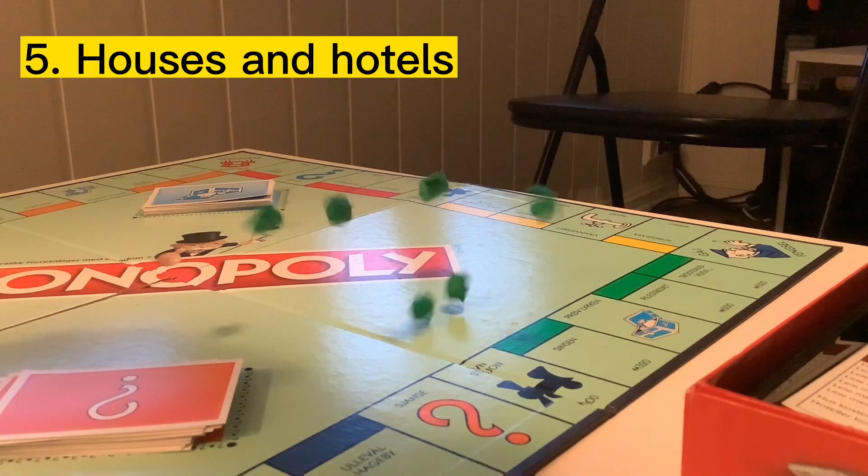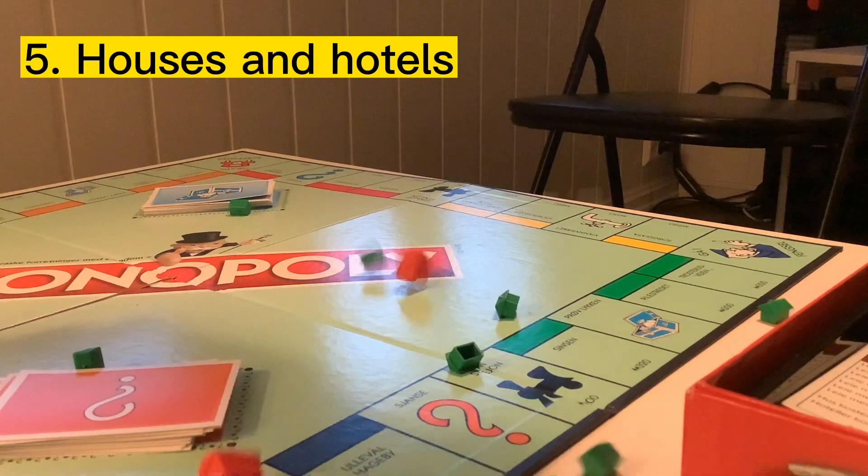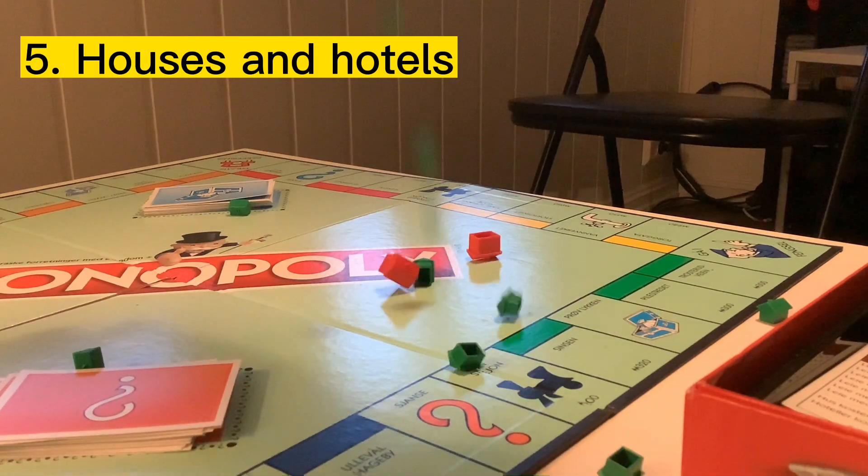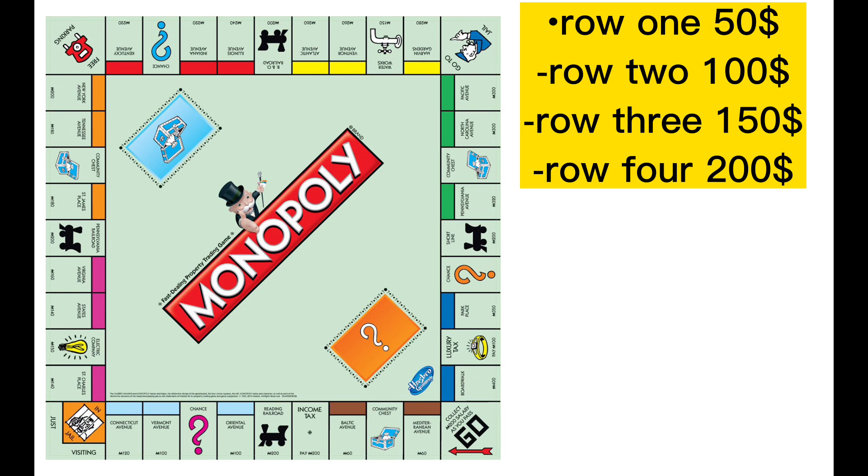Number 5 is houses and hotels. One thing that is important to know about houses in Monopoly is that houses on the first row after go cost 50 Monopoly money, row 2 costs 100, row 3 costs 150 and row 4 costs 200.